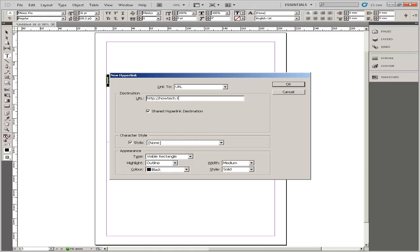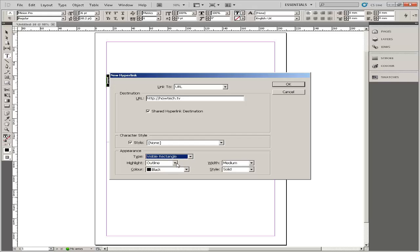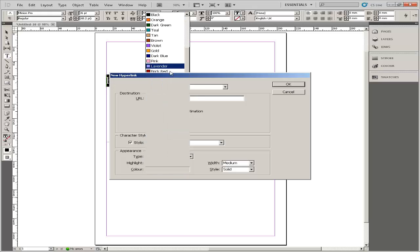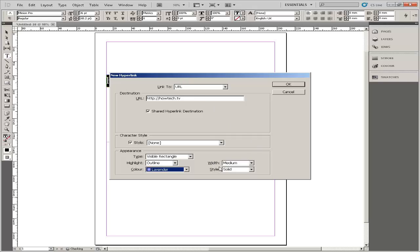You can change the appearance of the hyperlink with the options in the Appearance section of the New Hyperlink dialog box. To place an outline around the object, for example, click the Type drop down menu, choose Visible Rectangle and then choose Outline. To change the appearance of the outline, adjust the Width, Color and Style settings. Make the desired appearance changes and click OK.